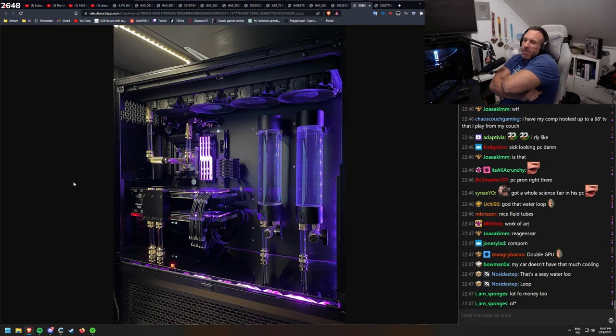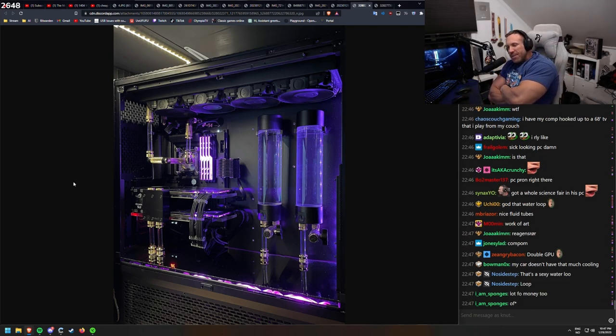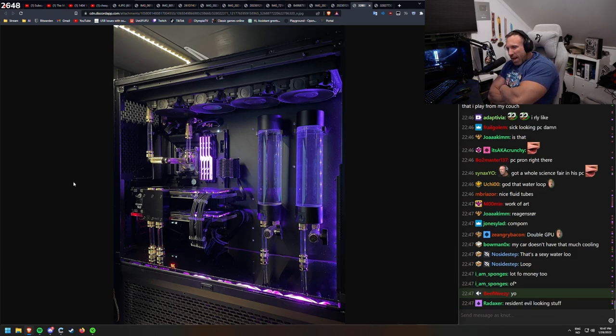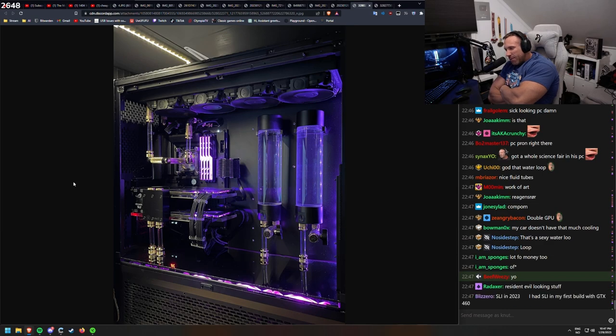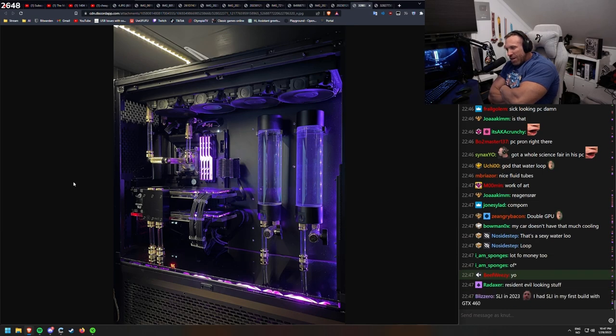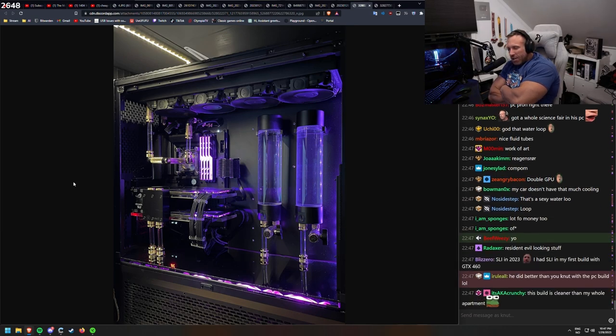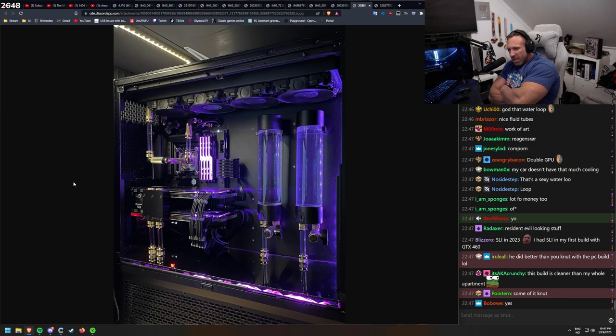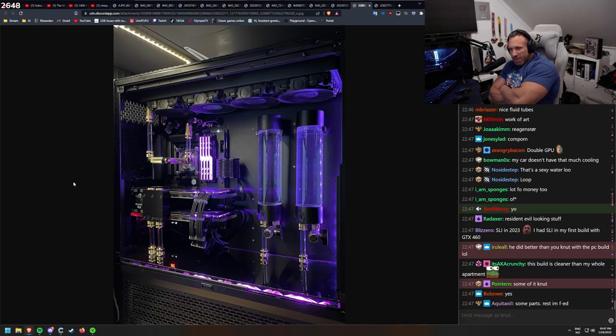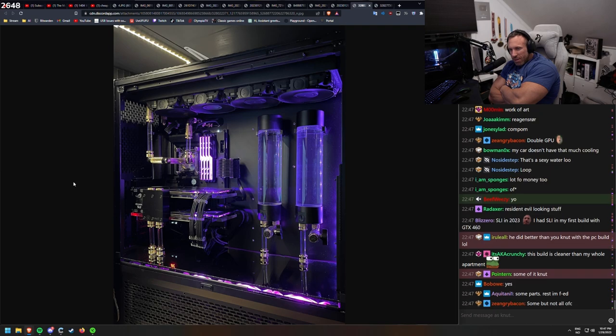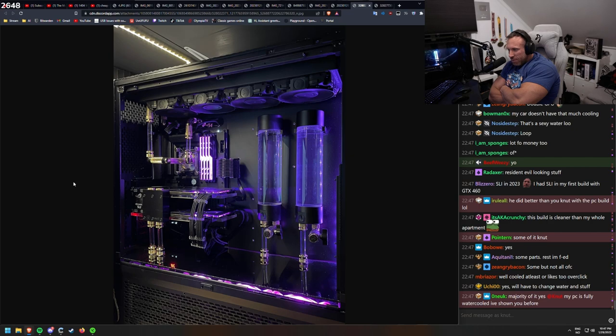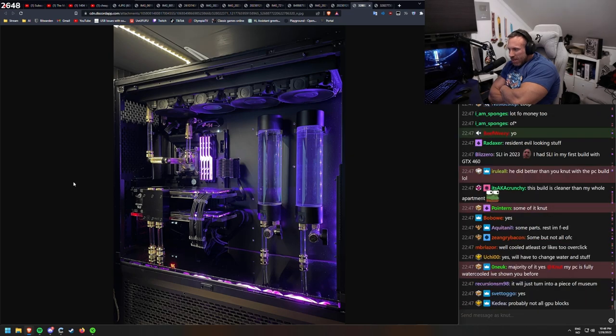Someone put a lot of time into the custom built. A water loop, yeah. Question, if he wants to buy a new computer, could he just reuse the cooling from this one? Of course, have a little bit different for a new socket. Some of it. Yeah, you have to change the socket for the CPU. And maybe some new things in the end for the graphics card. My PC is fully watercooled. Watercool, I've shown you before. Yeah, so we'll have to change water and stuff.